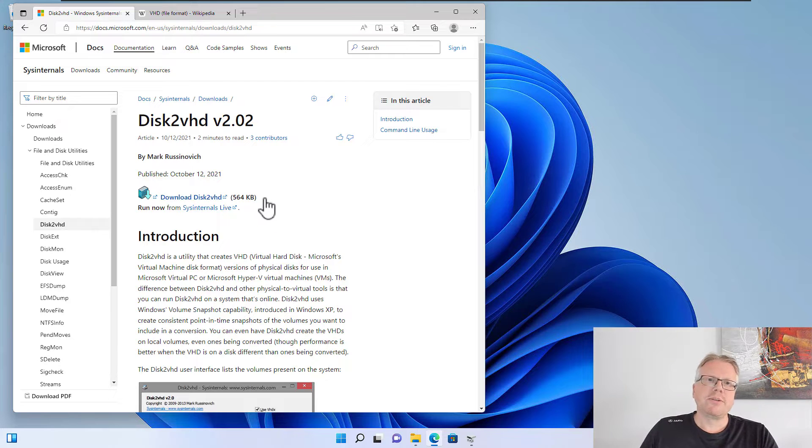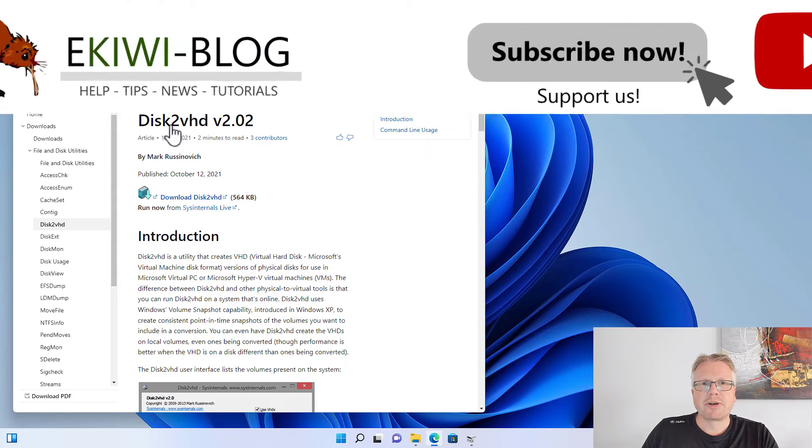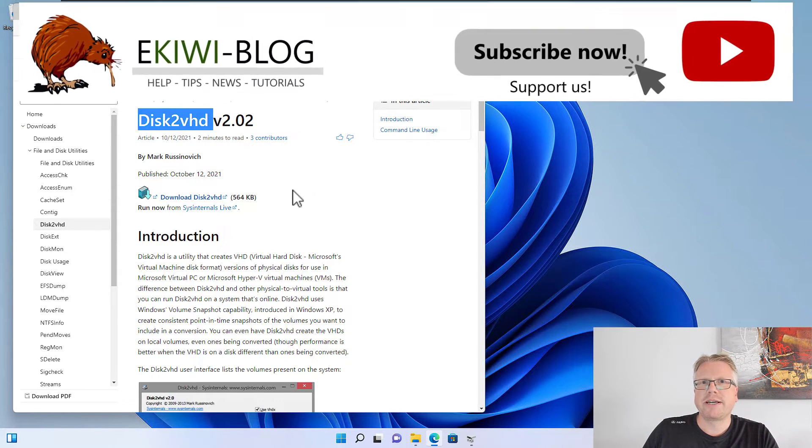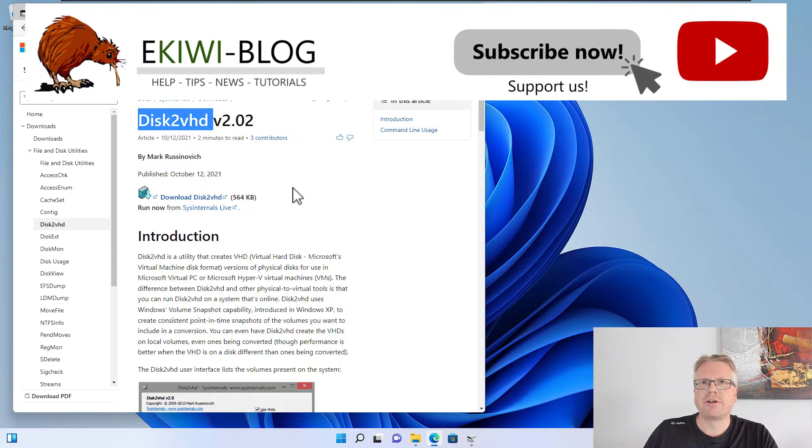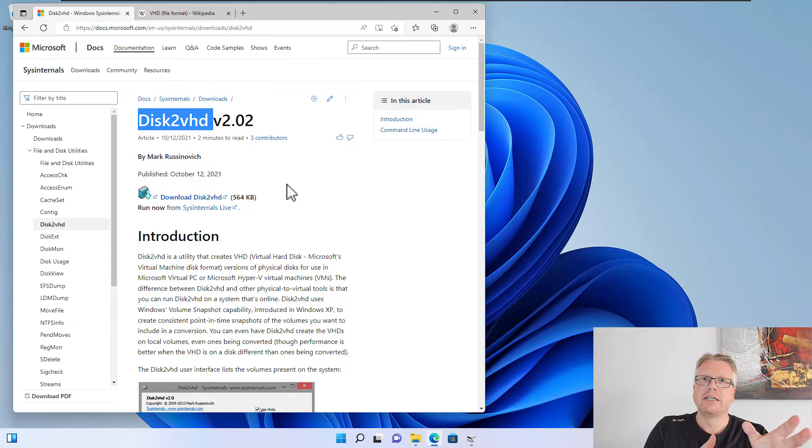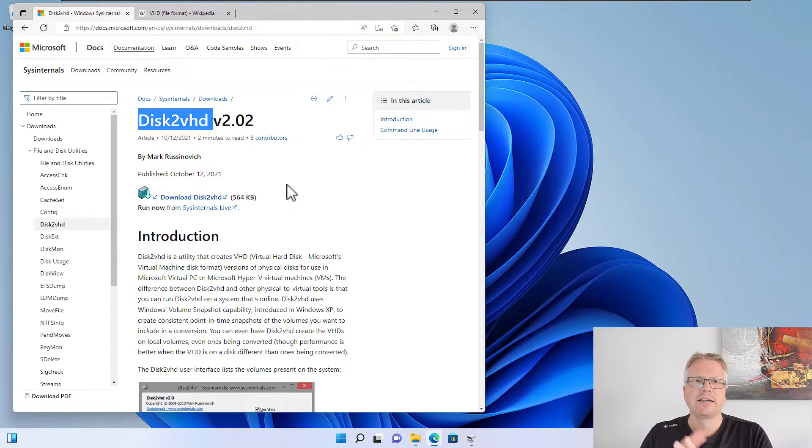Hello and welcome to this new video. In this video, I want to show you how you can use the tool Disk2VHD to convert your existing computer to a virtual machine.